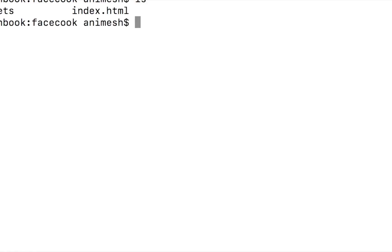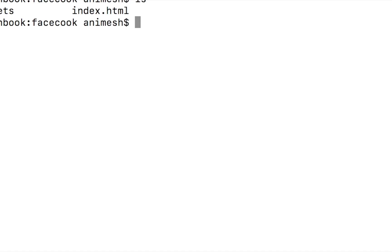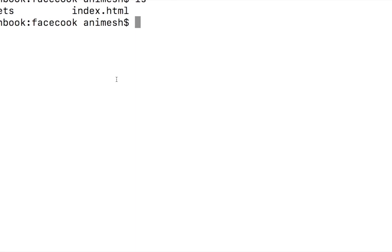I am just in my Facebook project so I will show you that we have two files. What I am going to do here is I will first of all initialize a git repository.